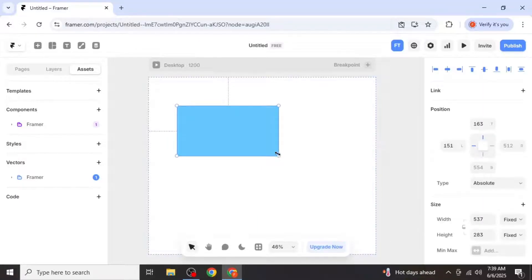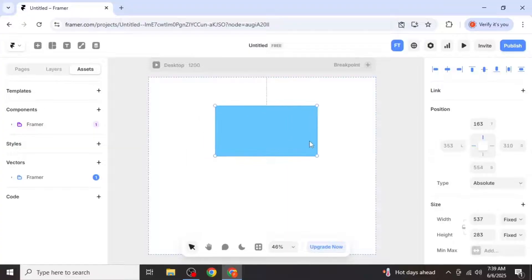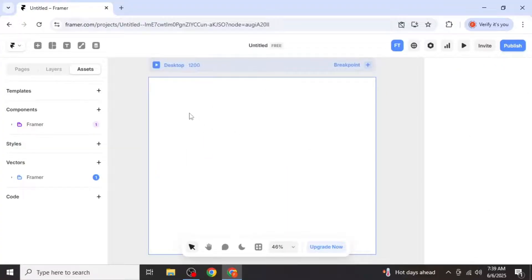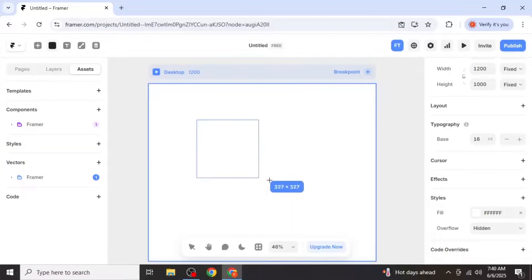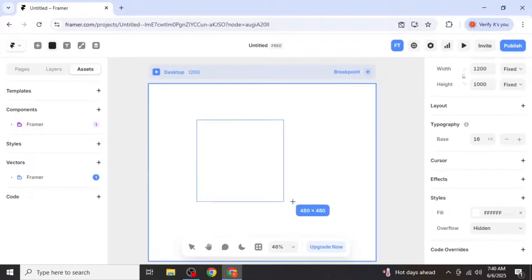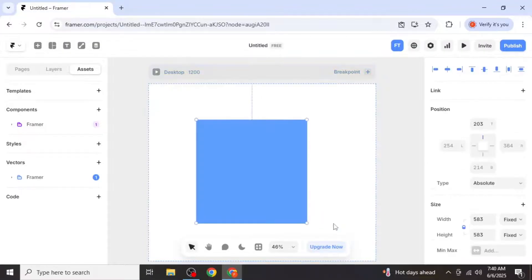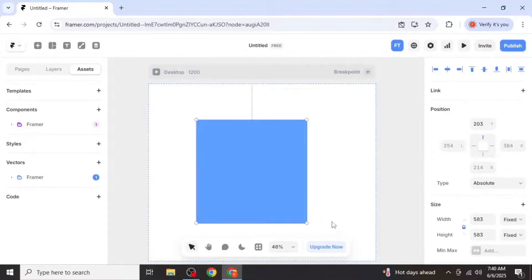This frame will act as your shape. If you want to create a perfect square, hold the shift key while dragging and you'll see that the frame maintains equal width and height, forming a perfect square.